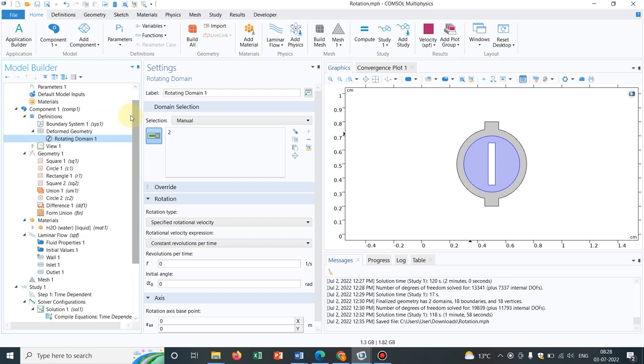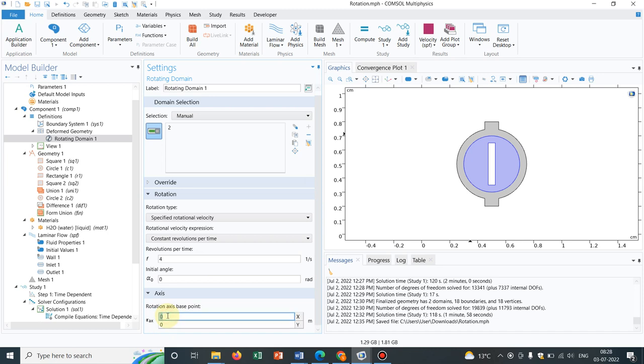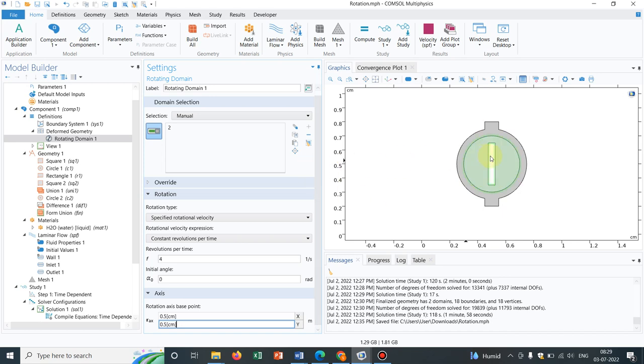Then what you have to do is you obviously have to tell how exactly it is rotating. And for that, what I have done is actually I have taken four revolutions per second. So this is the thing I have actually set. And what else I have set? I have set 0.5 centimeter and 0.5 centimeter. This is the coordinate around which it is rotating, or it's the rotational axis point. Why is it 0.5 and 0.5 centimeter? Because you can see my center is at 0.5. Yeah, here this is 0.5, and again x is also 0.5, and that's why I have chosen it. If you try with different geometry, accordingly you have to choose appropriate point of rotation, point of the base point.